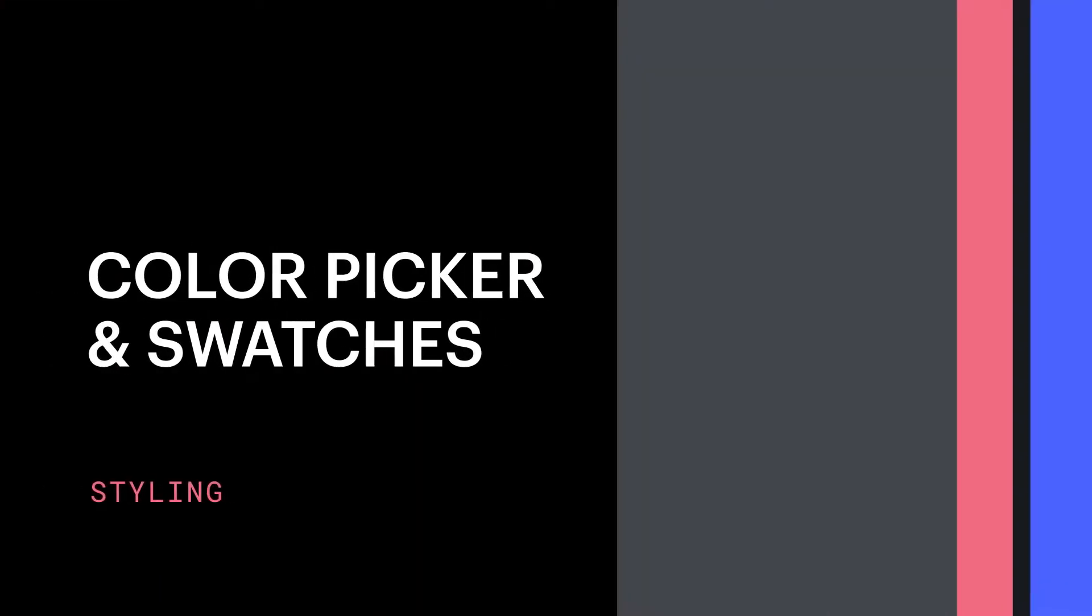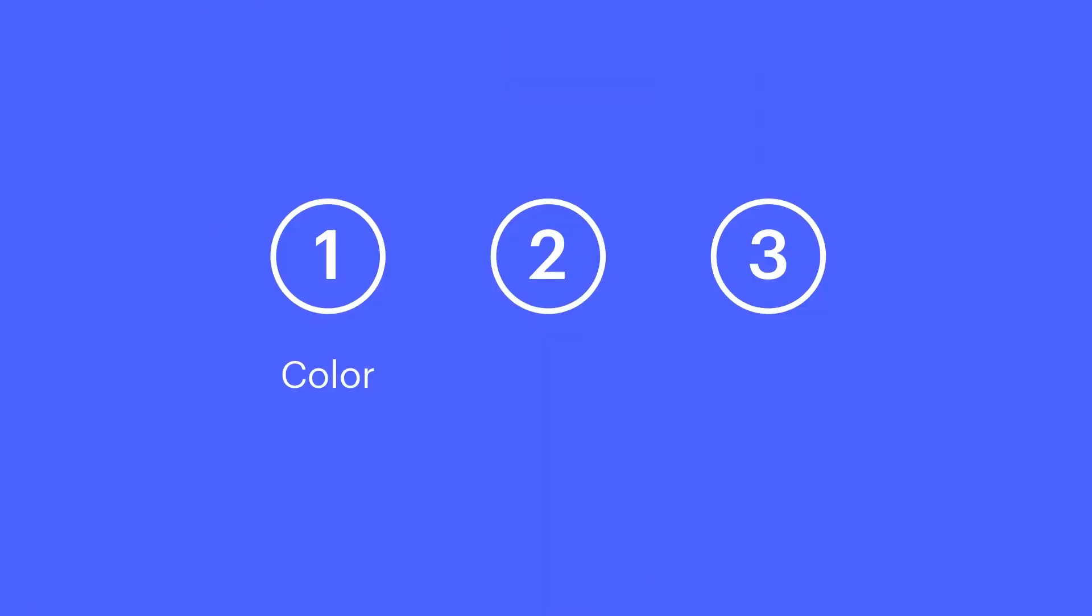The Webflow Color Picker has three primary functions: color, opacity, and swatches.